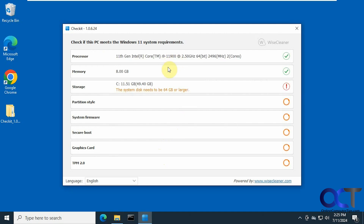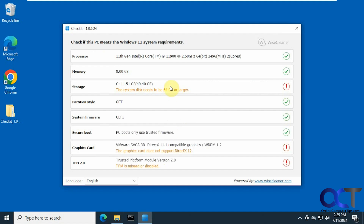So it's going to go through and check all these items here. We have one problem already. The hard drive is too small, the graphics card does not support DirectX 12, and TPM is missing or disabled. So this computer will not run Windows 11, at least if you install it the correct way.